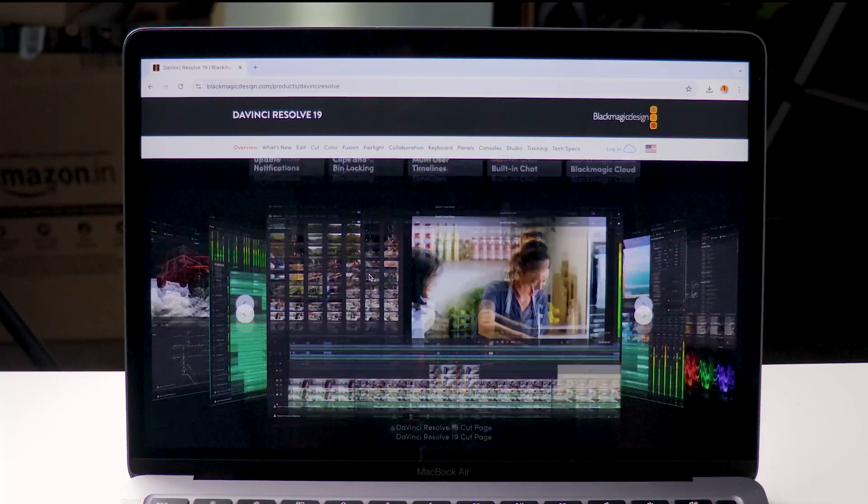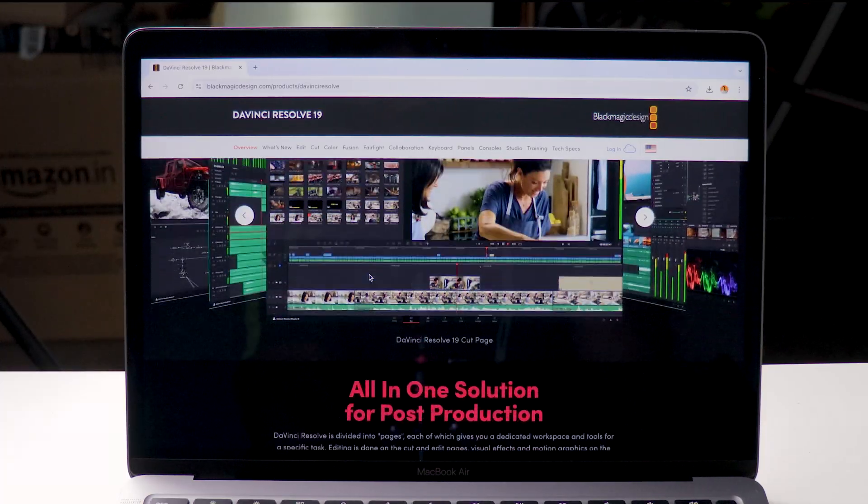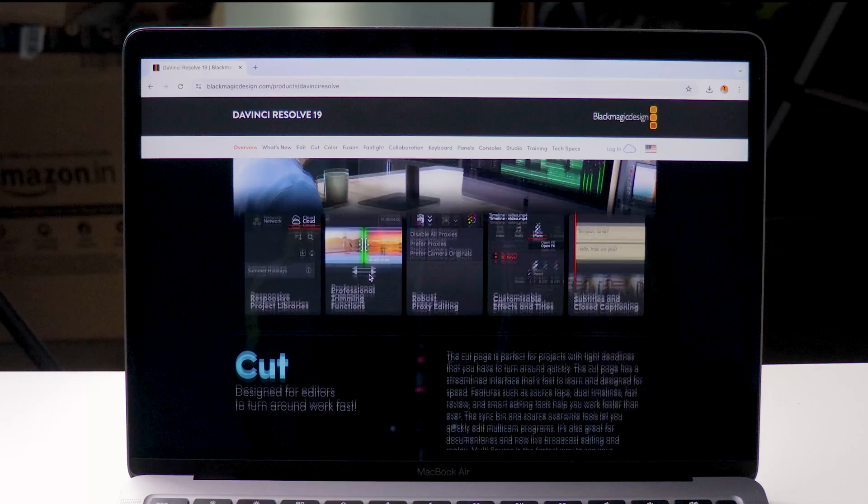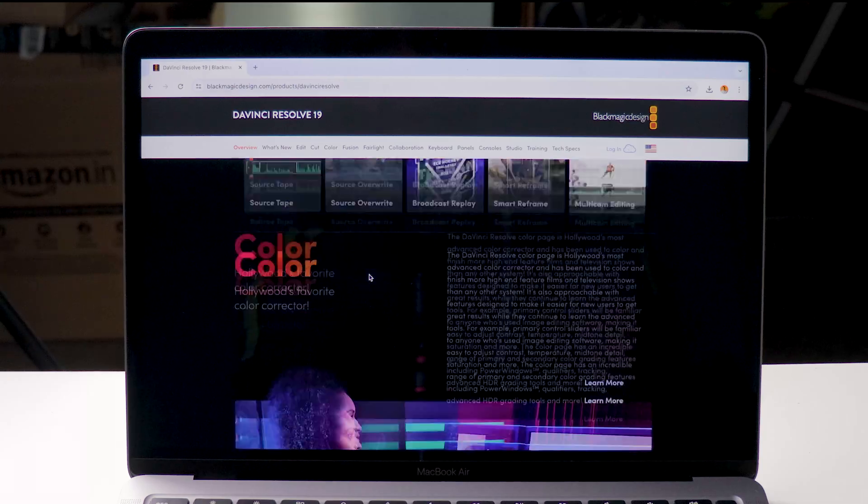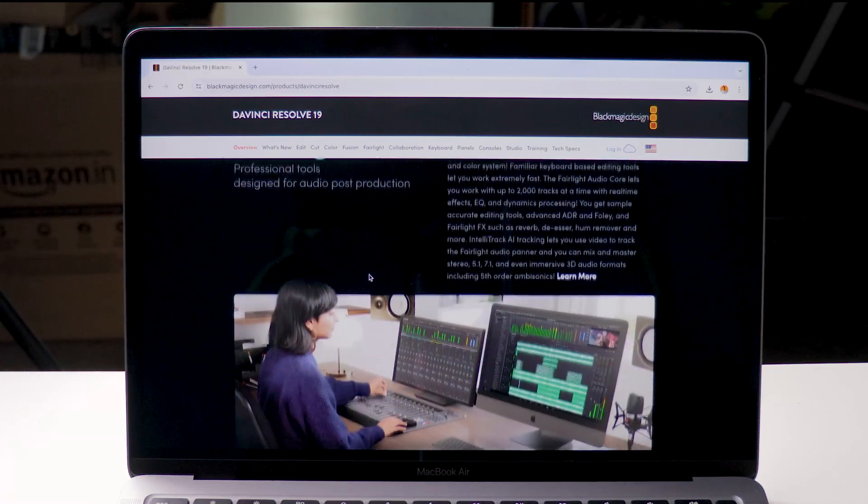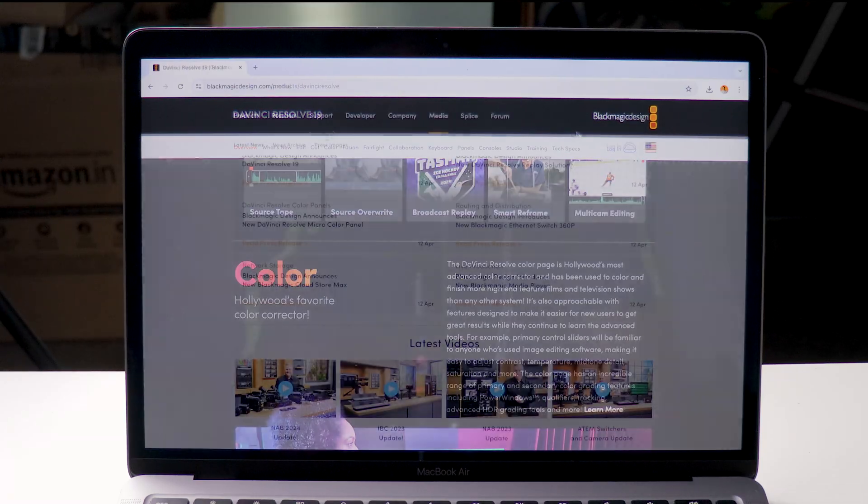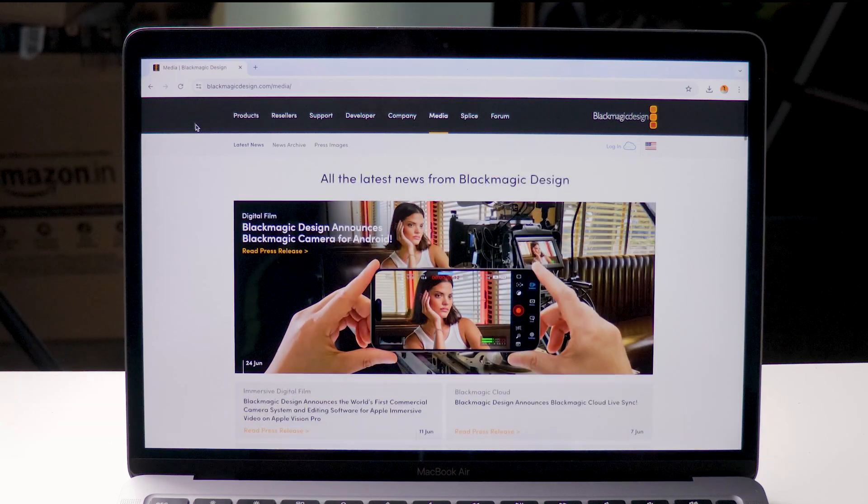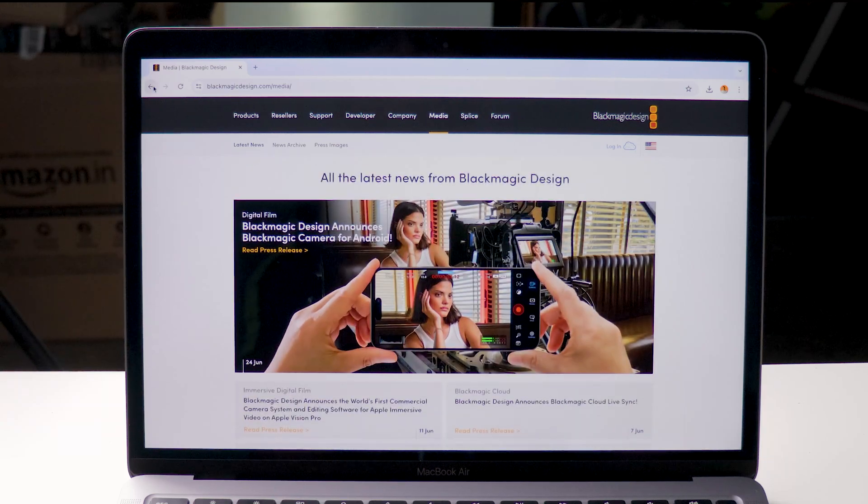Open any browser on your Mac then type DaVinci Resolve in the search bar. Or you can click the link that I provided in the description box to directly go to the download page.